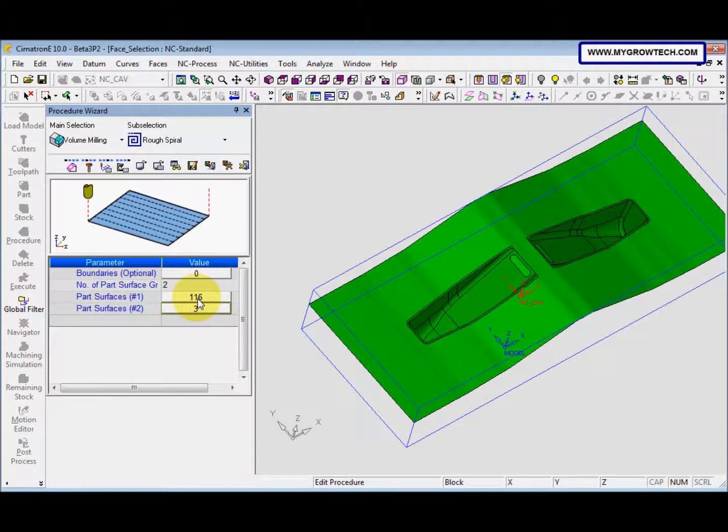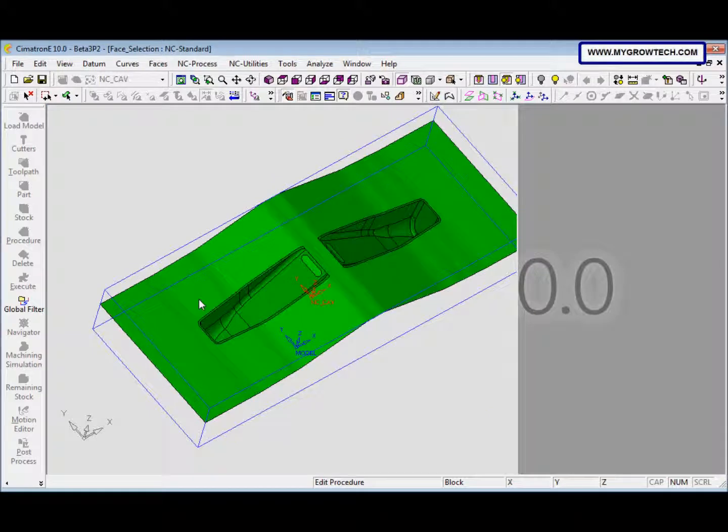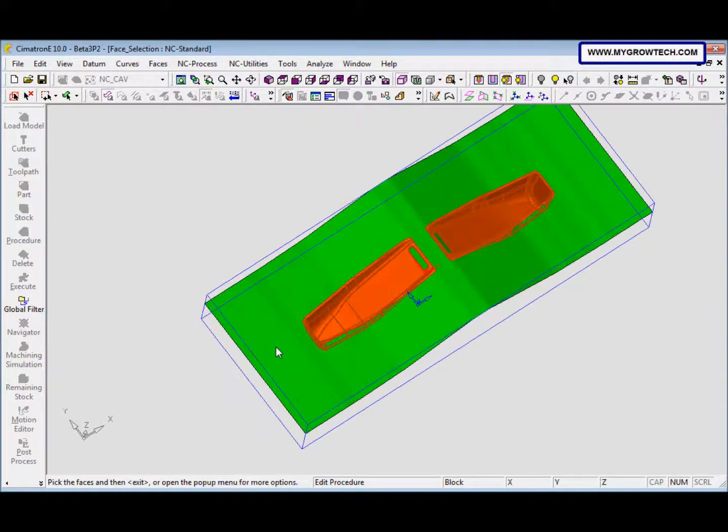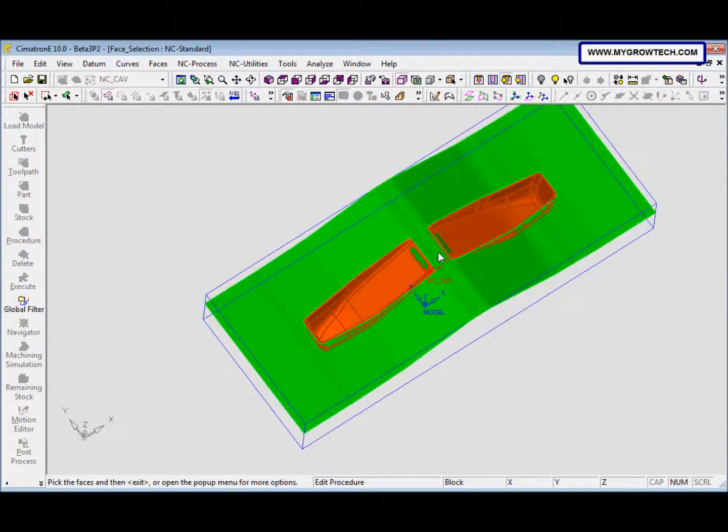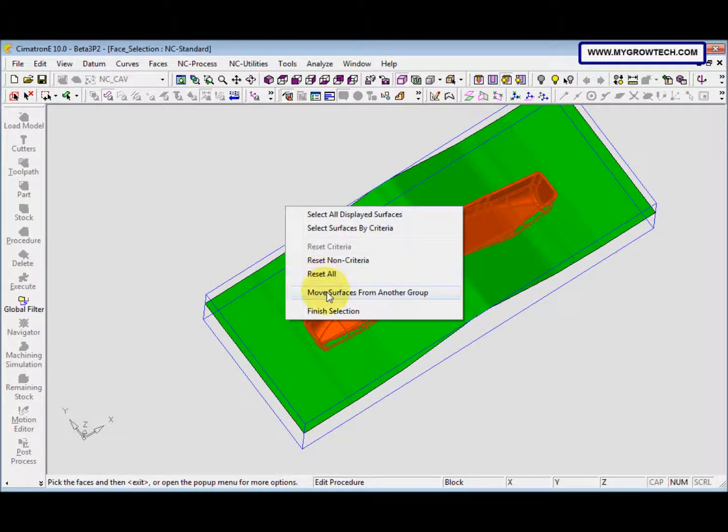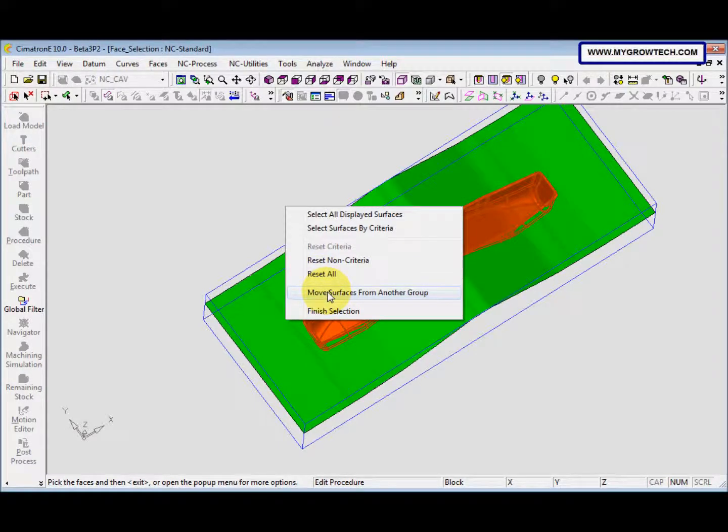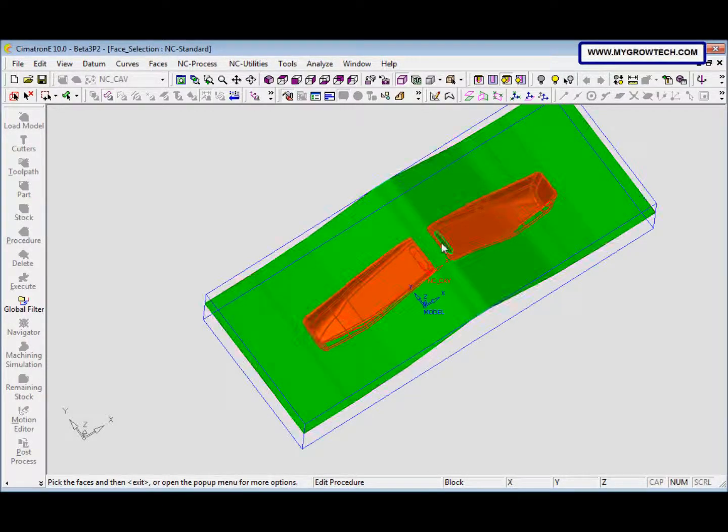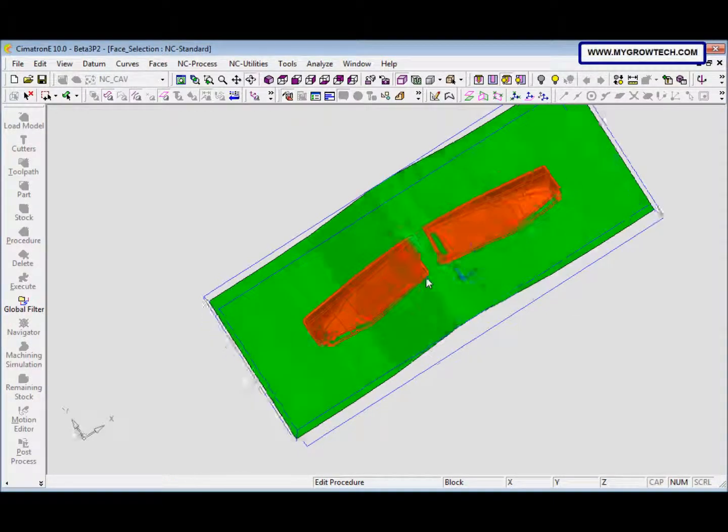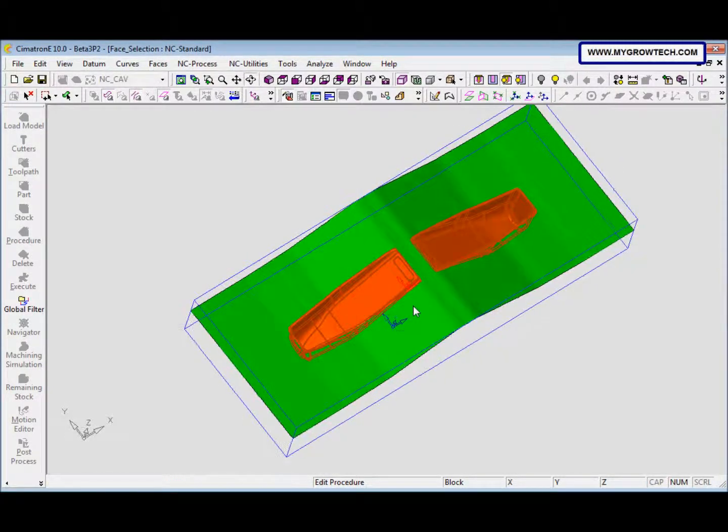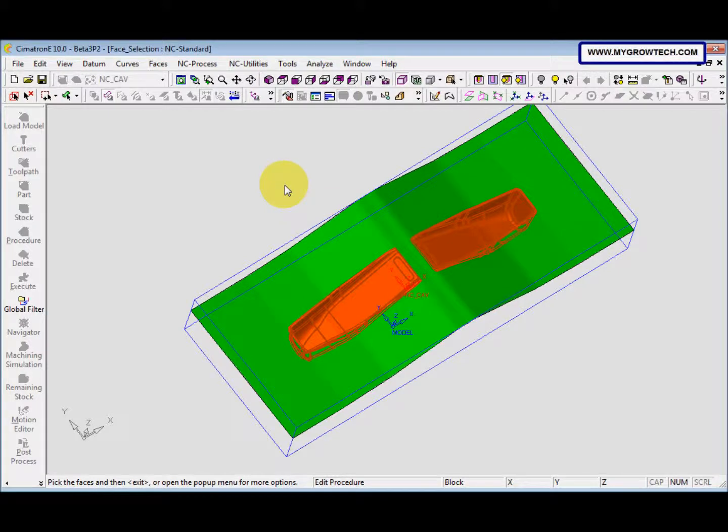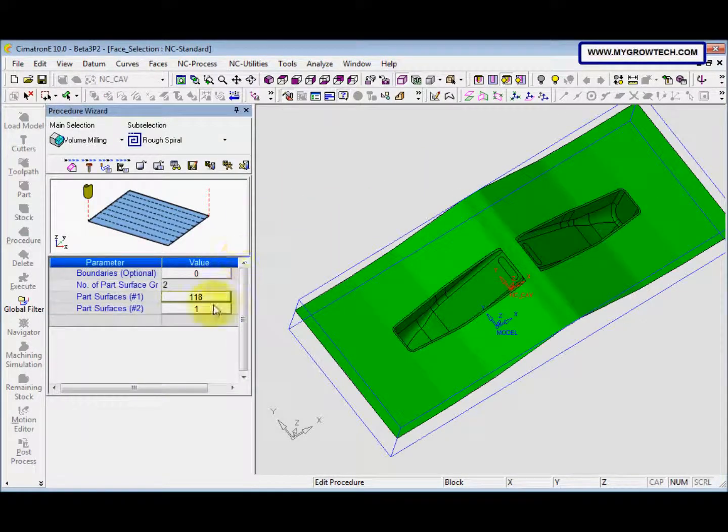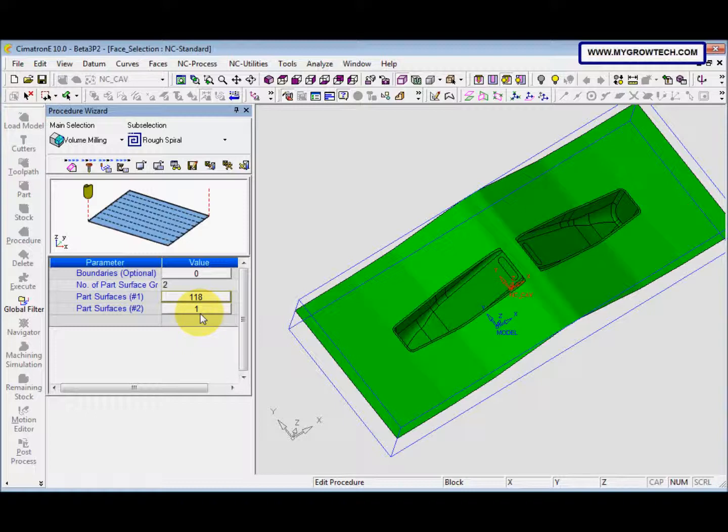We just click the part surface number one here and after that we right-click, select move surface from another group. This is new in Cimatron E10, and then we select this and this over surface. After that press middle mouse button. So you can see the part surface number two is from three become one and this is increased.